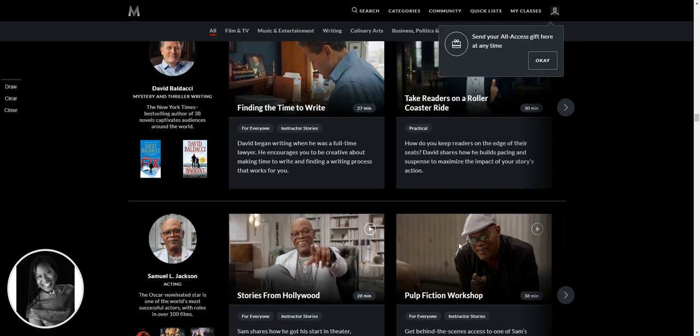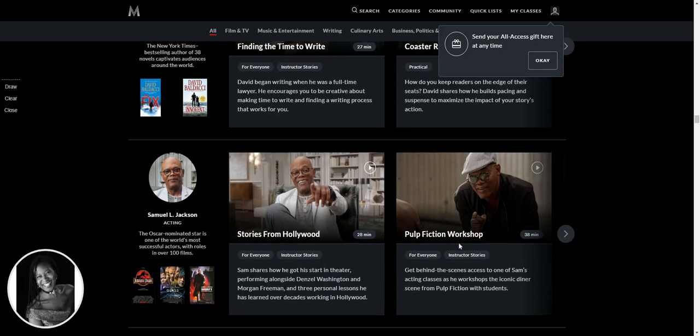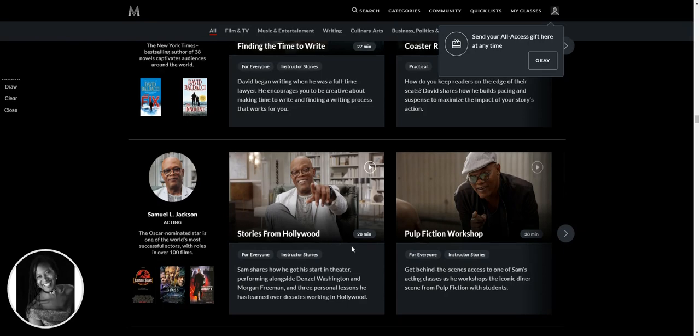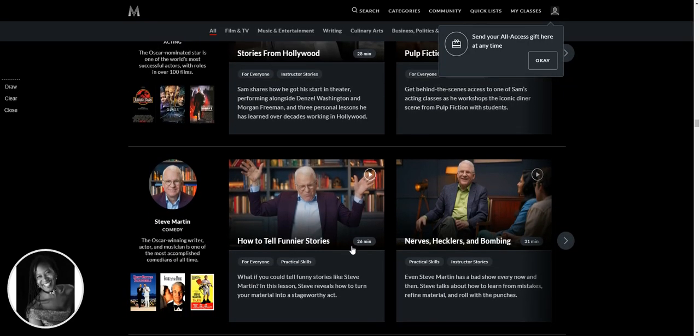Take readers on a roller coaster ride. Oh, Samuel L. Jackson. Whoa. Oh my God. Pulp Fiction Workshop and Stories from Hollywood. He is hilarious. So I'm going to be loving this one for sure.